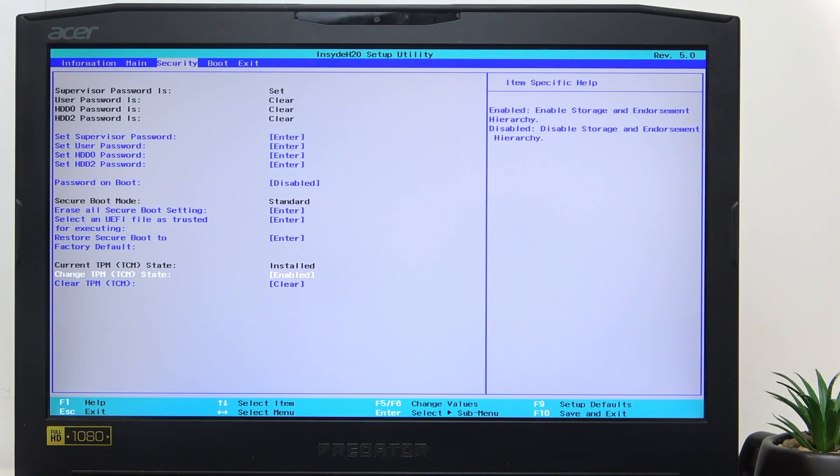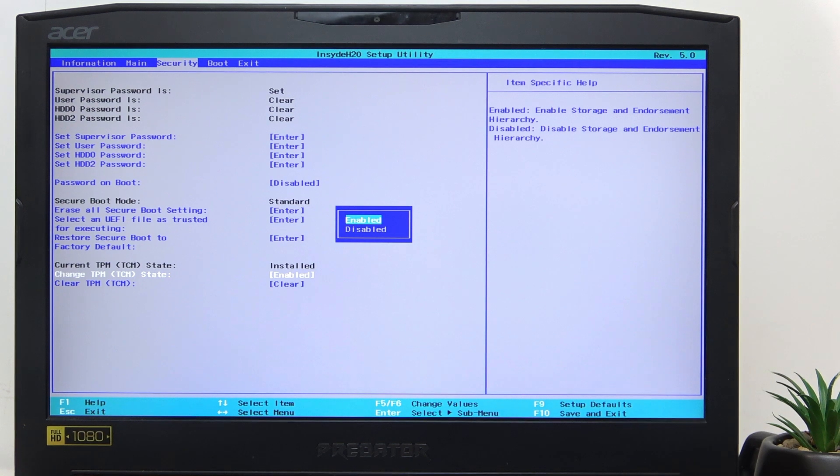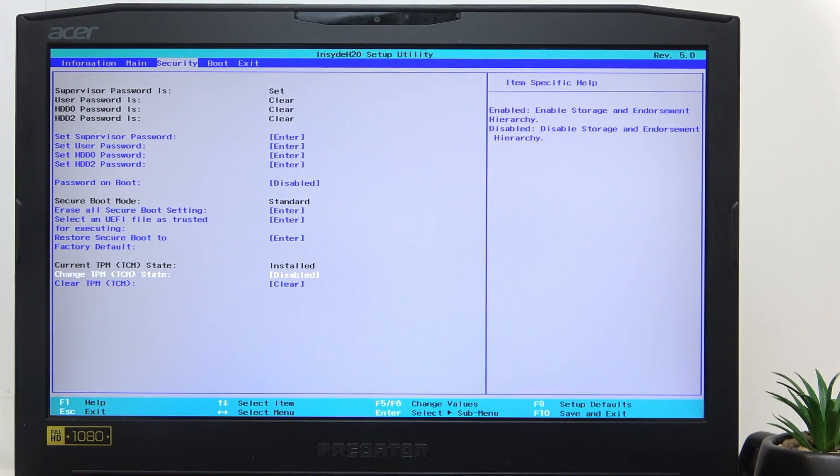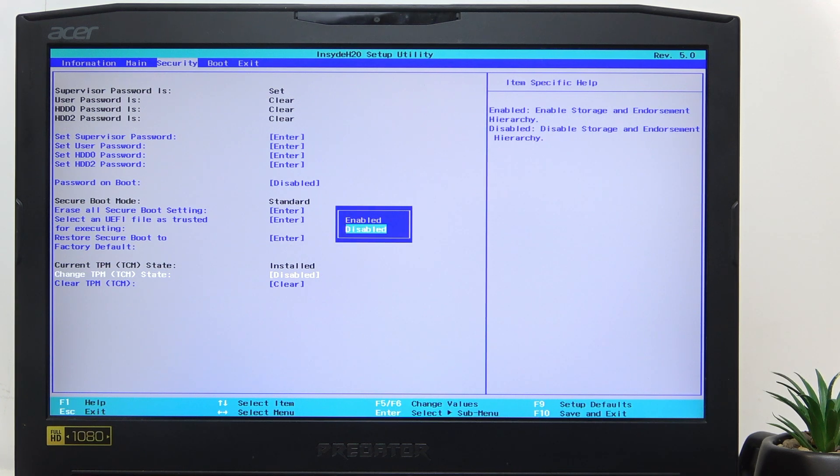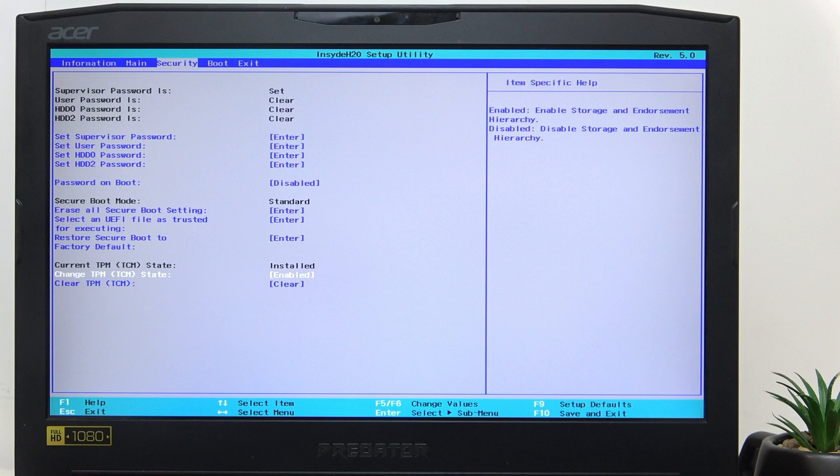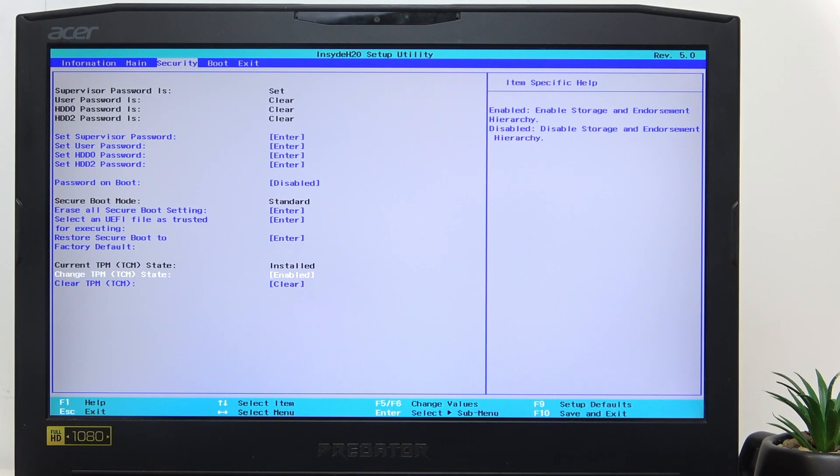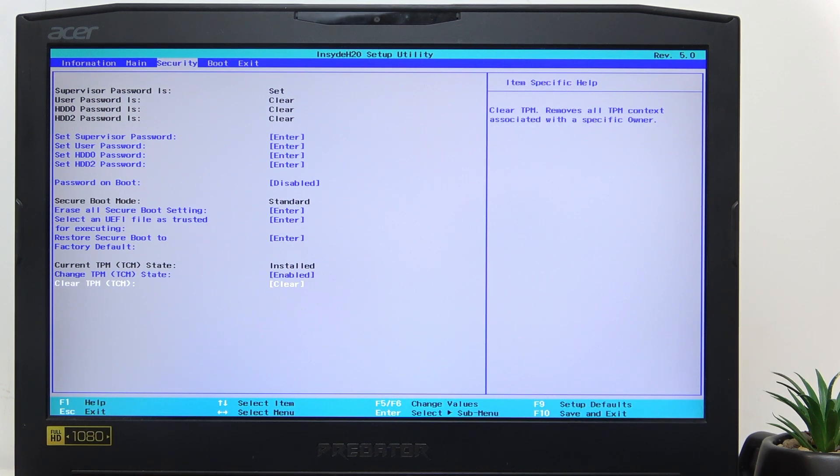Here I'm going to change the TPM state to disabled. In the system it will be displayed as existing but disabled. If it's set to enabled then it's enabled. If you need to clear the TPM, click on enter.